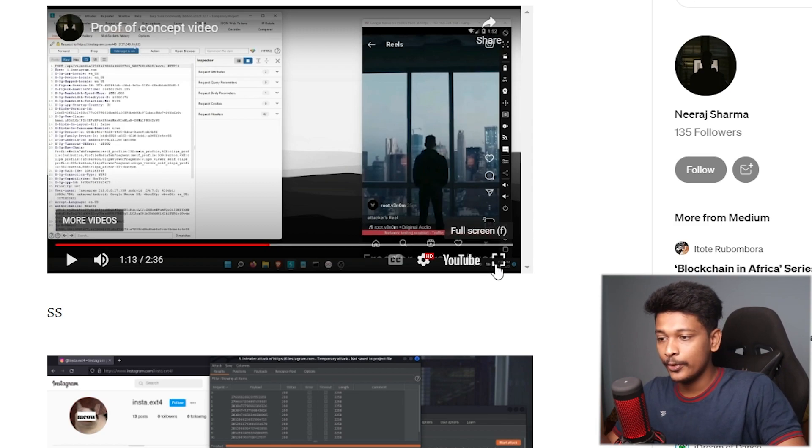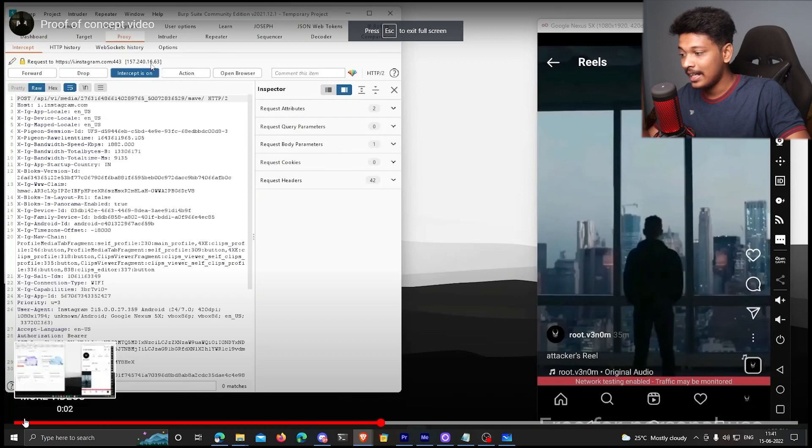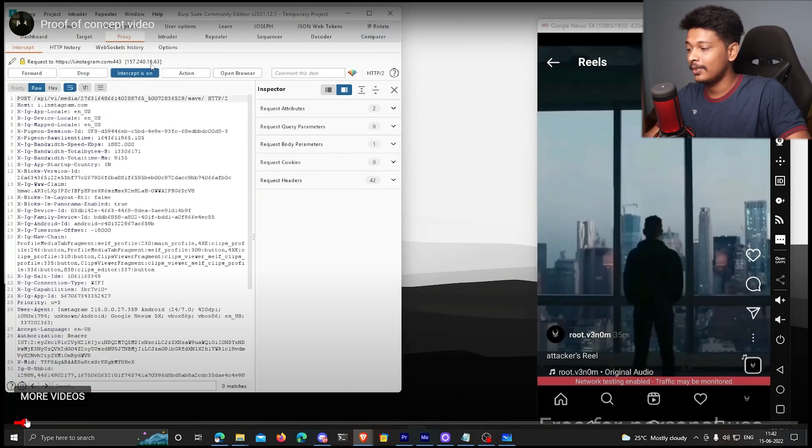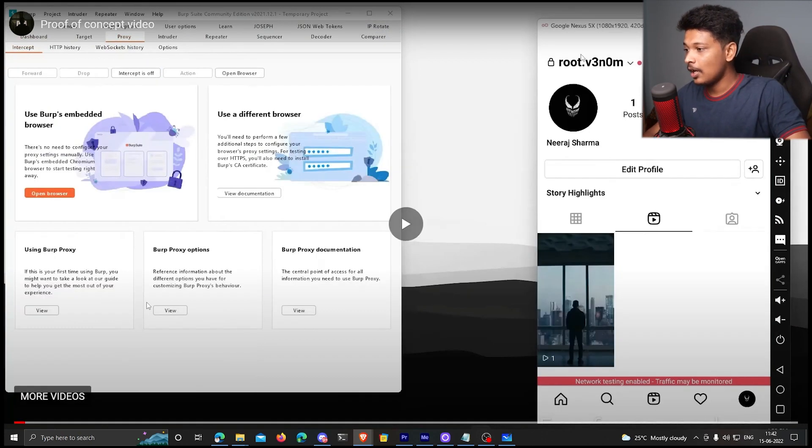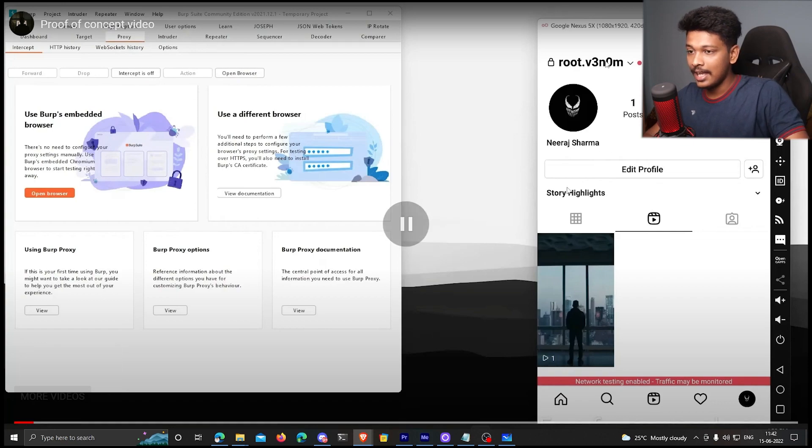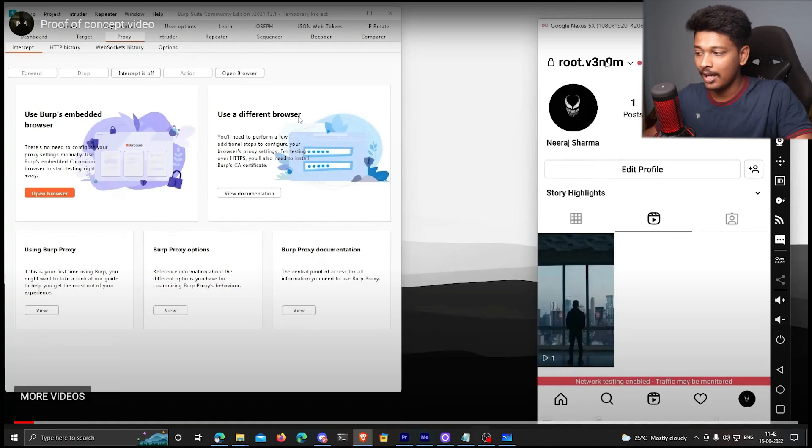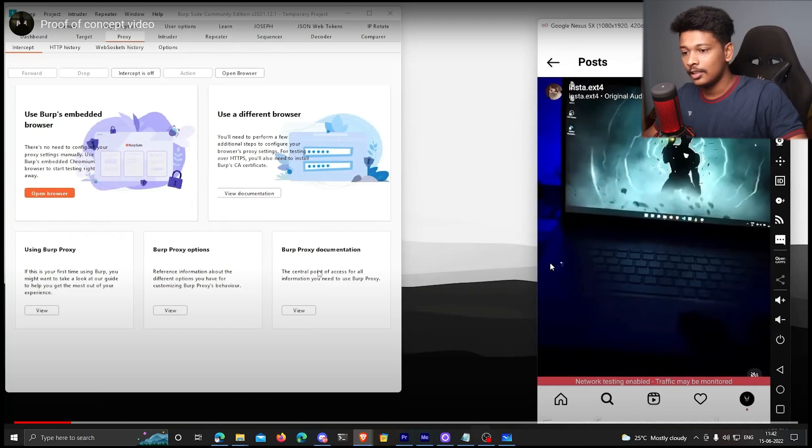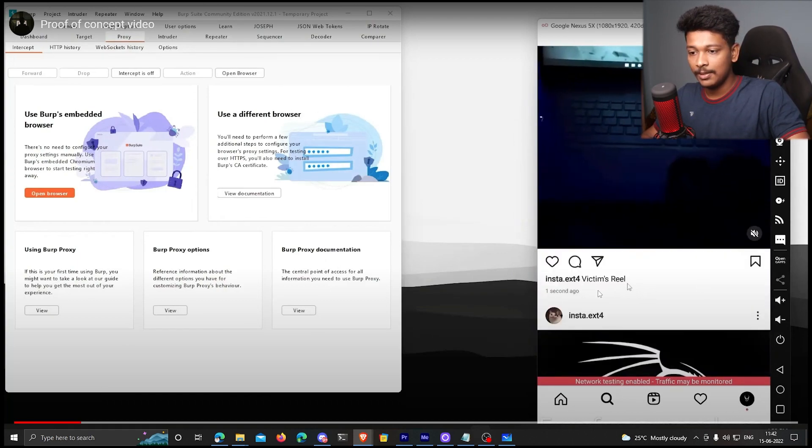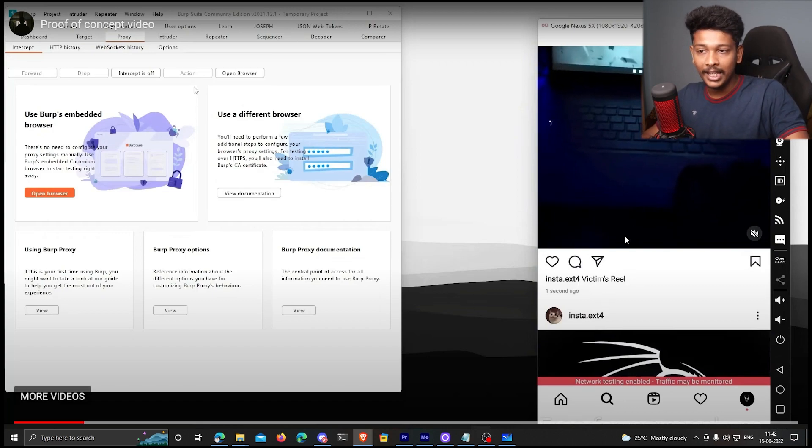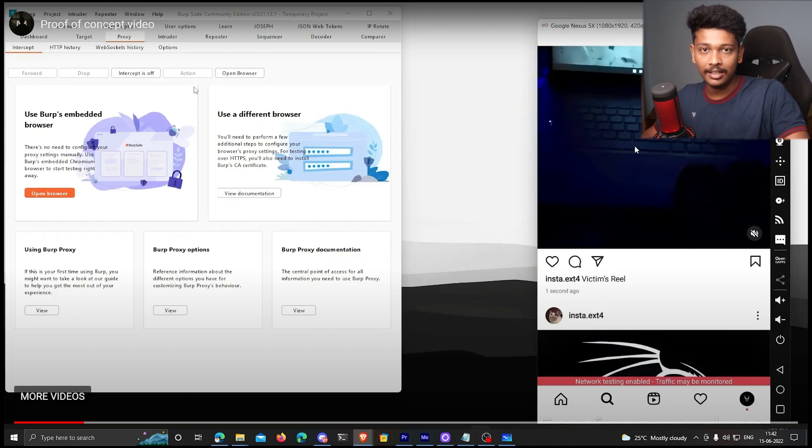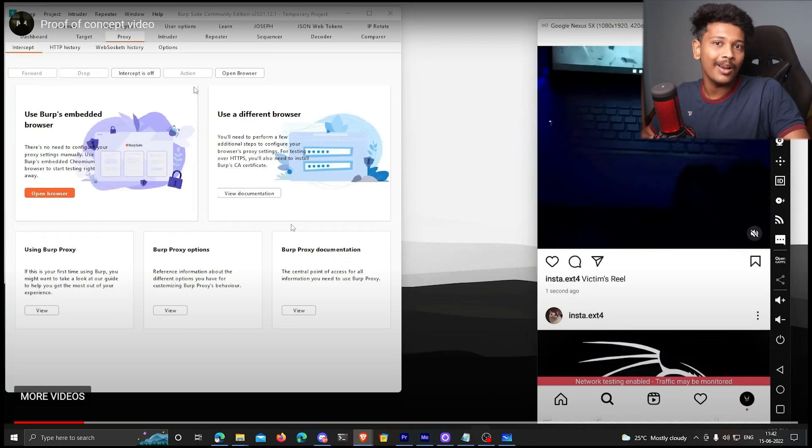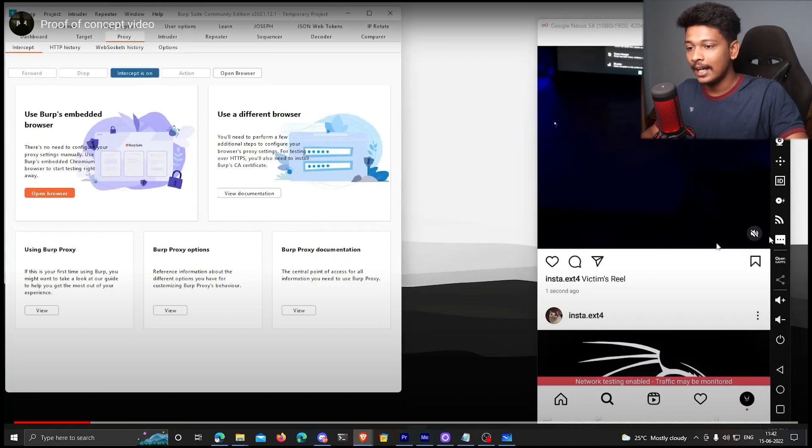And here is actually a proof of concept video that is posted by Neerat Sharma. Let's actually go through it and see how he actually managed to exploit this vulnerability. So first of all, you can see he has connected his Android emulator to Burp Suite in order to monitor and modify the requests that he's sending to Instagram. So first of all, here is the victim's reel. The objective is to change the thumbnail of this Instagram reel to whatever image we like without any authorization.